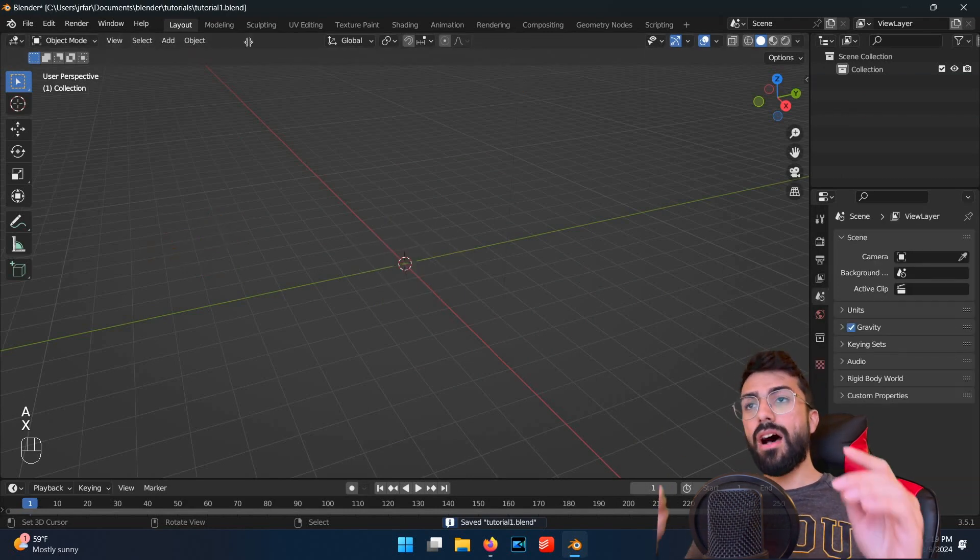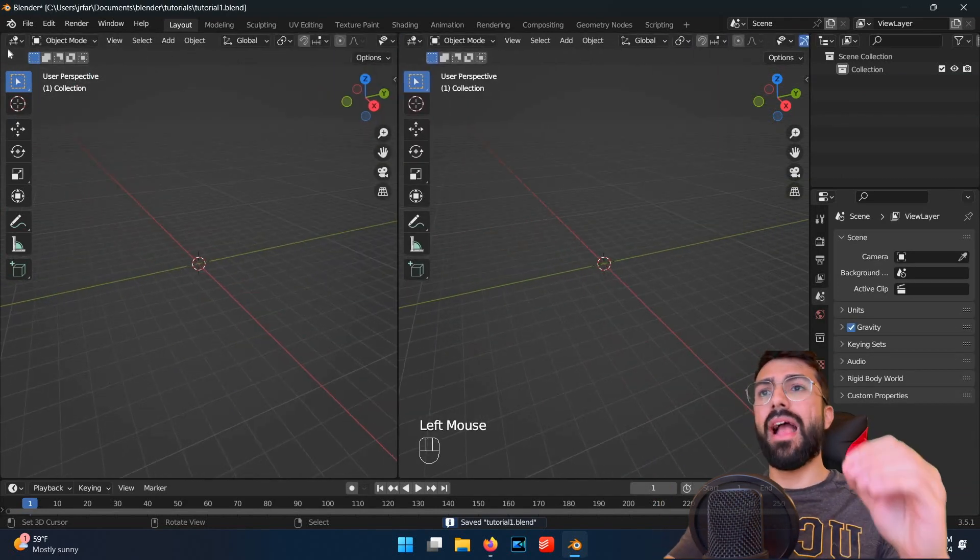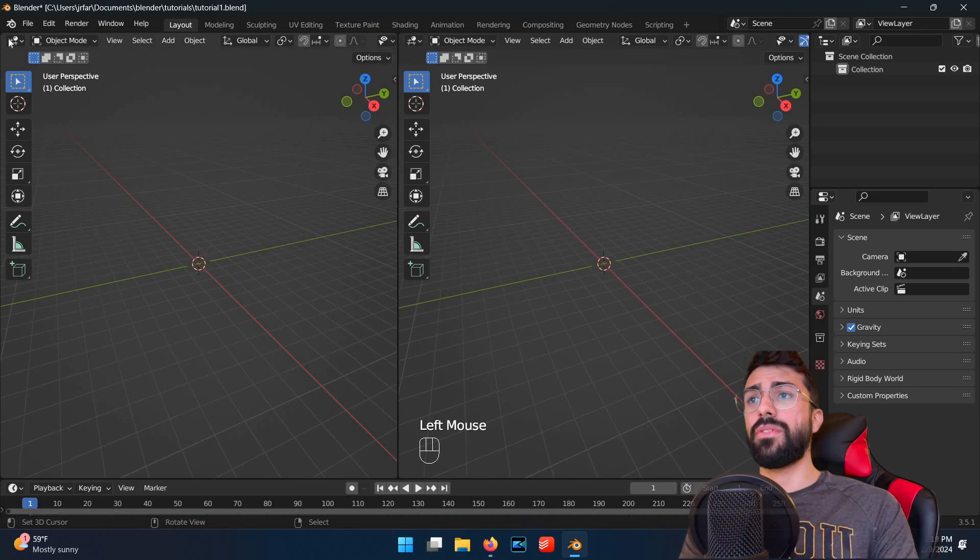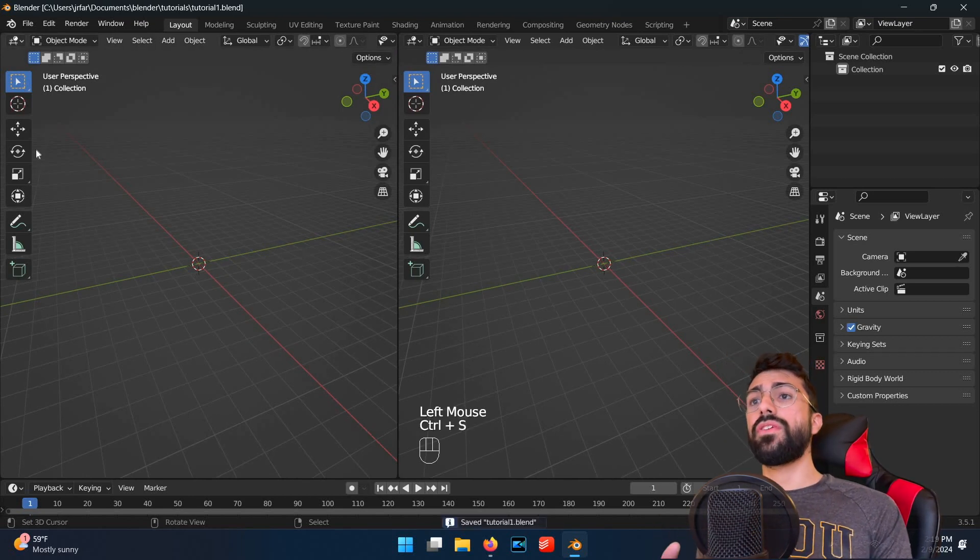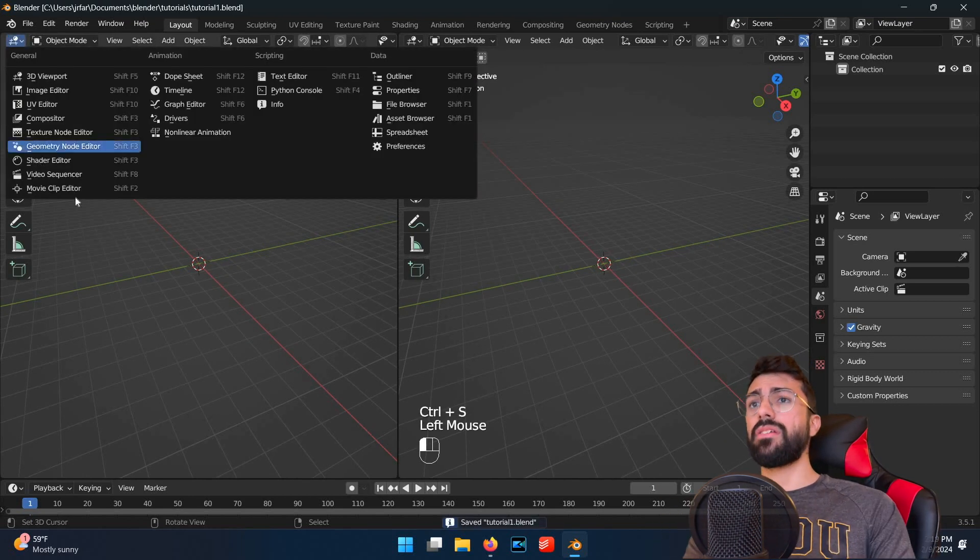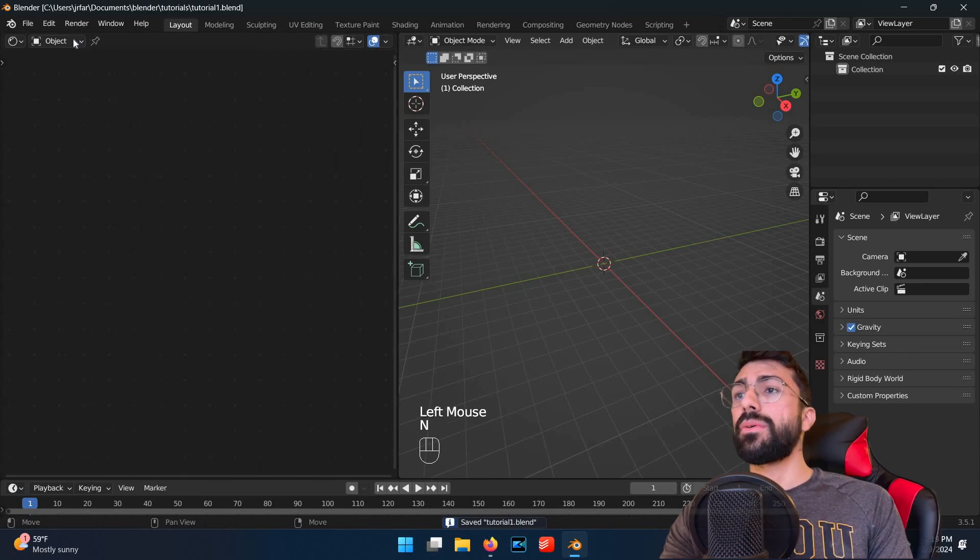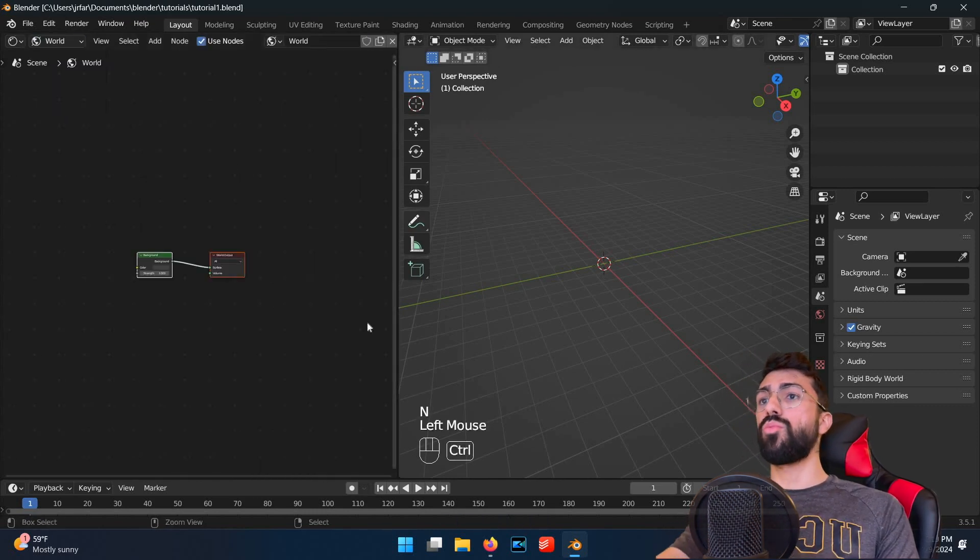Click on the top left corner of the view, and drag it to split the window into two views. Next you want to switch one of the views to the shader editor. Switch the shader editor configuration in the top left from object to world.